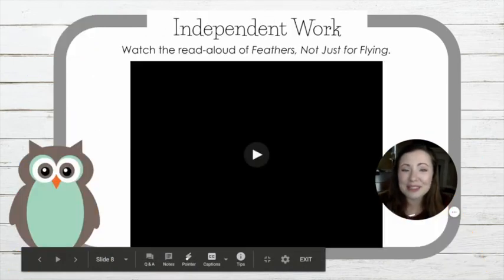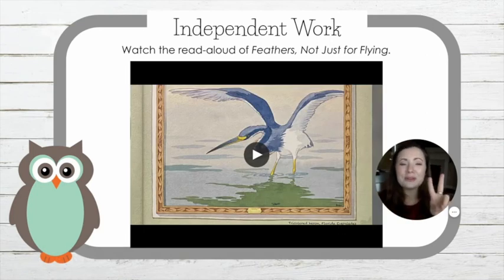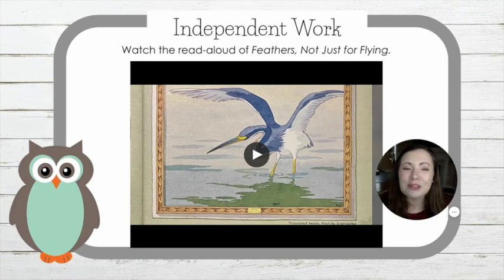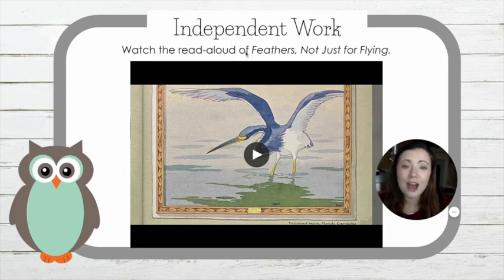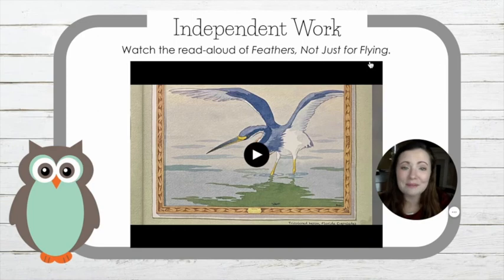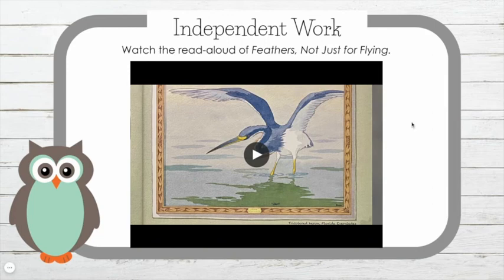You have completed unit one. Now your independent work today is going to help you get started on unit number two. We will start unit number two next week, but to help you get started, we are going to read a text. Watch the read-aloud of Feathers, Not Just for Flying. This is a text that we'll look at next week. I'm going to turn my camera off so that you can really focus on this text.